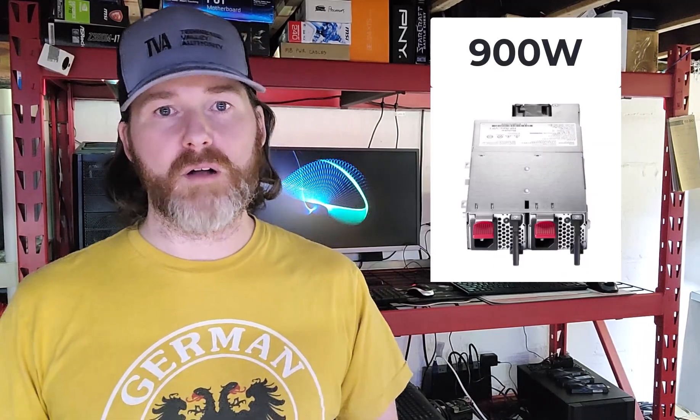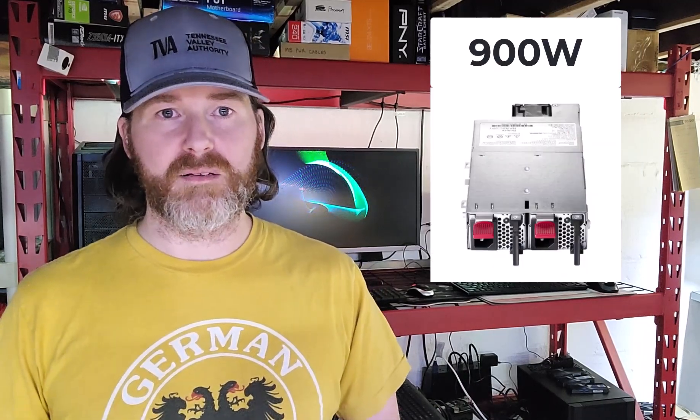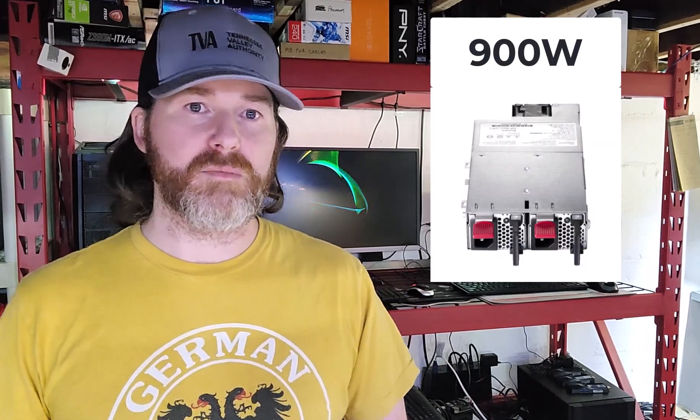Power supply. The standard DL20 Gen9s come with a 290 watt power supply, while the SFF chassis had an optional dual redundant 900 watt power supply. Power consumption varies, but usually hovers around the 30 watt range.